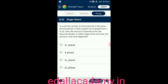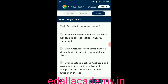Question number sixty-two: in a cell, the number of chromosomes is the same but the amount of DNA content has changed from C to 2C — also, the amount of DNA in the cell becomes double. In which stage of the cell cycle could this have happened? Option A: G1 phase; option B: S phase; option C: G2 phase; option D: G0 phase. The answer is option B — during S phase (synthetic phase), duplication of DNA takes place.